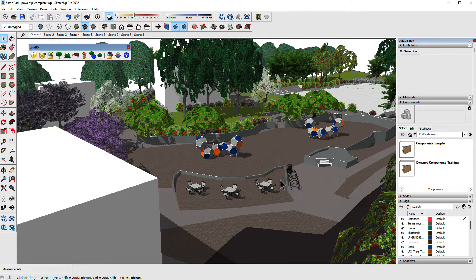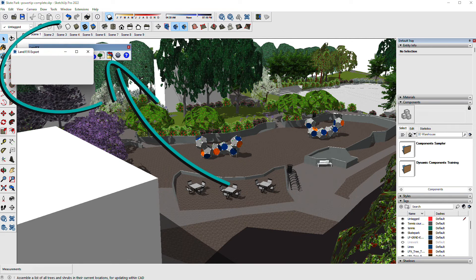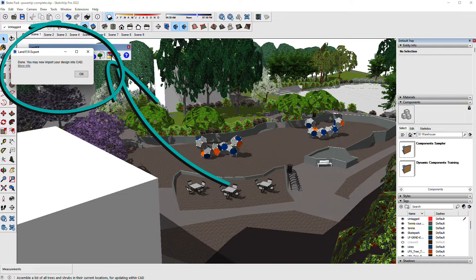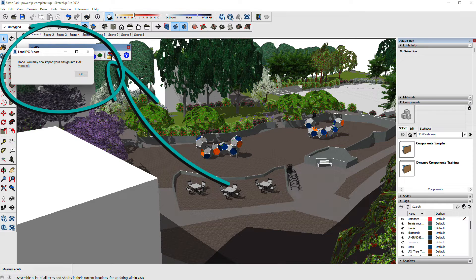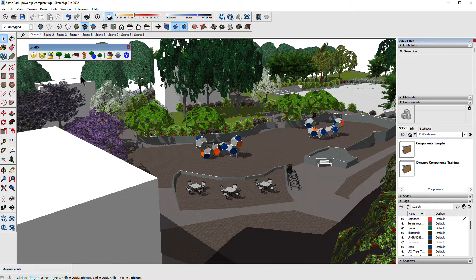Once you're done editing you can send it all back to AutoCAD to update your 2D plan with the export tool. You can also send it to any of our other 3D plugins this way, like Revit.